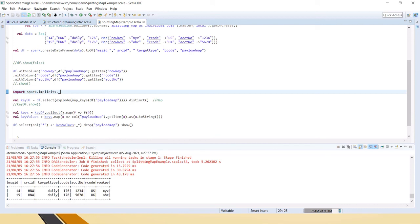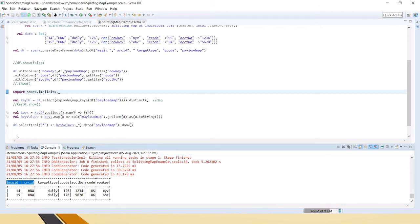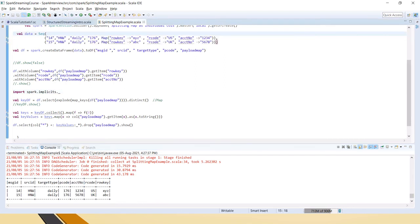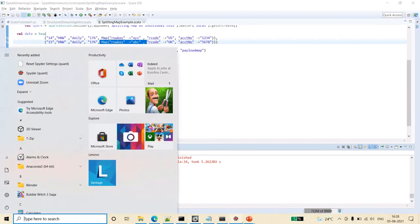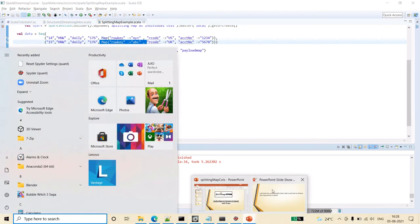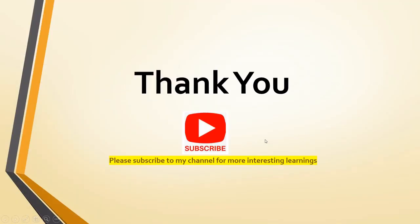If you see here, all seven columns — one through seven — we have got the fully flattened structure. From a sequence with strings and a map, we have got a proper flattened structure. Hope this is clear to you friends. Thank you for watching the video. Please subscribe to my channel for more interesting learnings. Thank you.